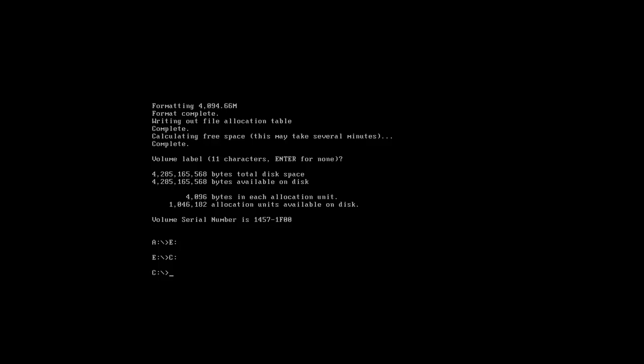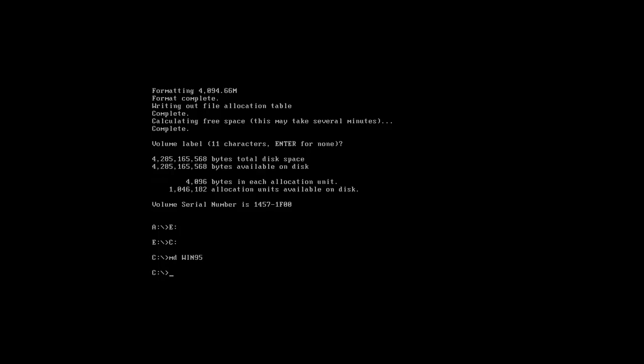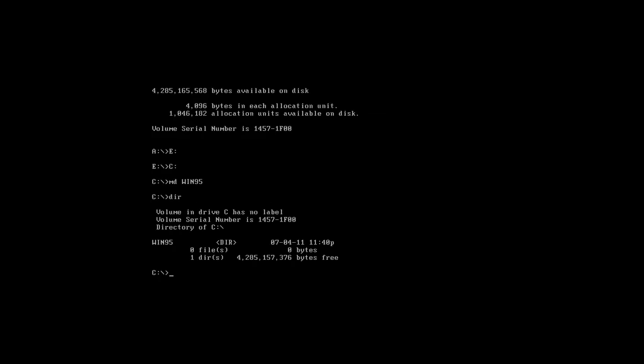I just formatted the drive and typed it. This is what you're going to do. Make sure you get your Windows 95 disk mounted. Go ahead and put MD Win95. Go ahead and type DIR and it's already there.